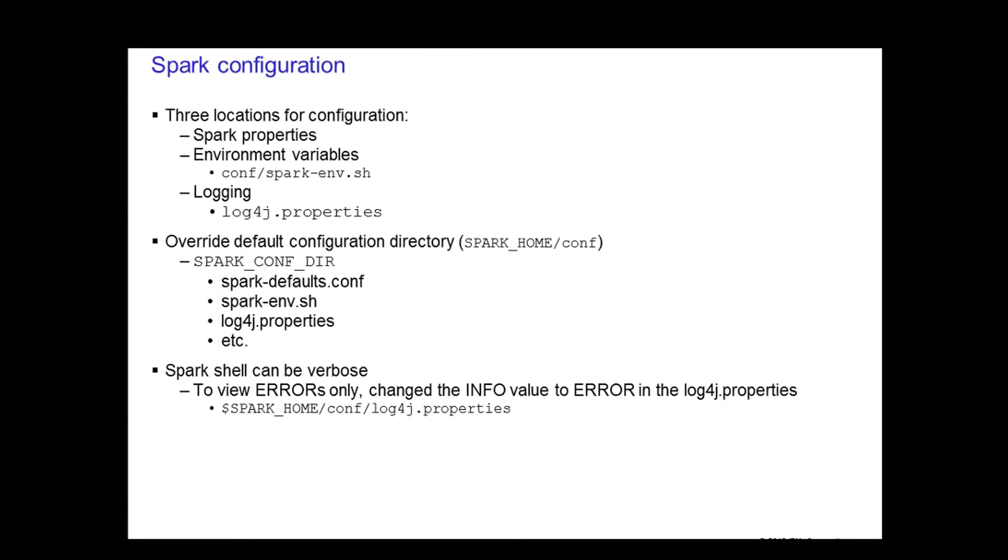Finally, you also have your logging properties, which can be configured through log4j.properties. You can choose to override the default configuration directory, which is currently under the Spark home slash conf directory. Set the Spark conf environment variable and provide your custom configuration files under that directory.